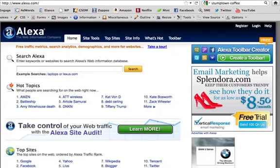Hello everyone and welcome to this tutorial on using Alexa — a very cool tool located at Alexa.com for determining competitor keywords, particularly the top 10 keywords that are bringing traffic to their site.